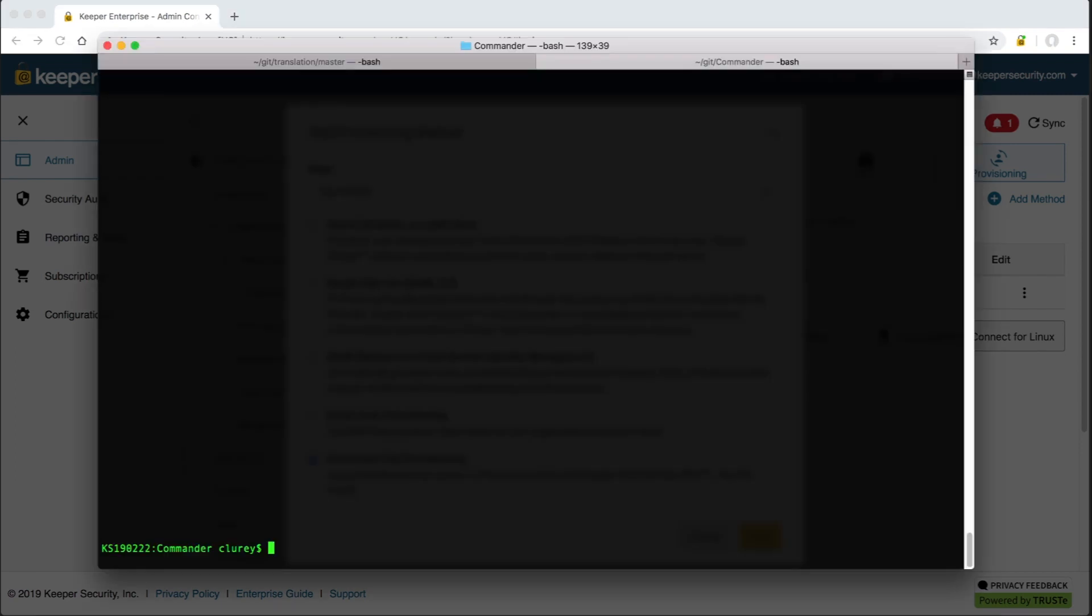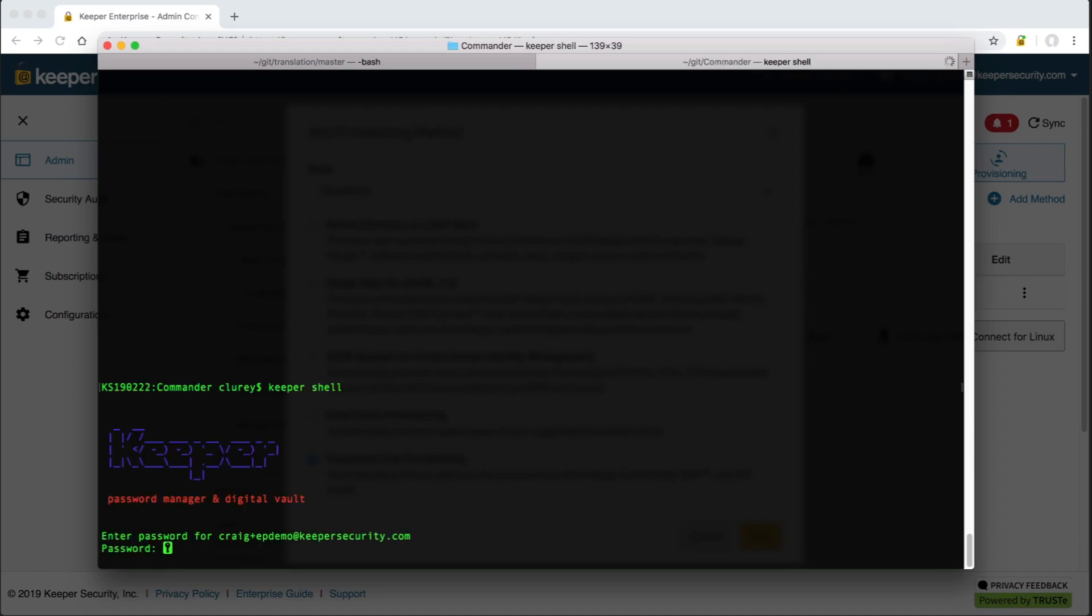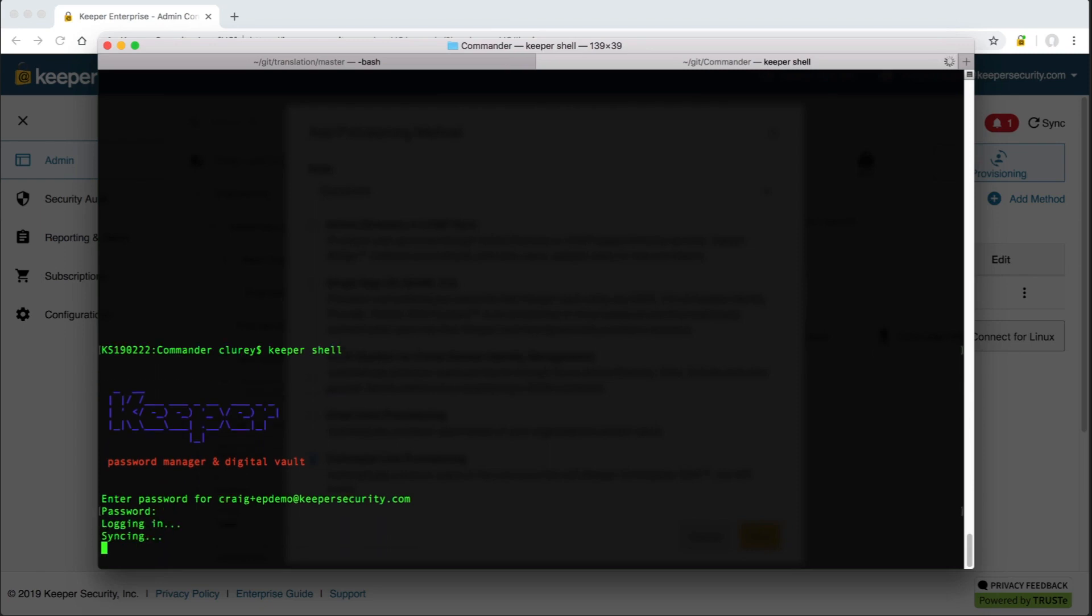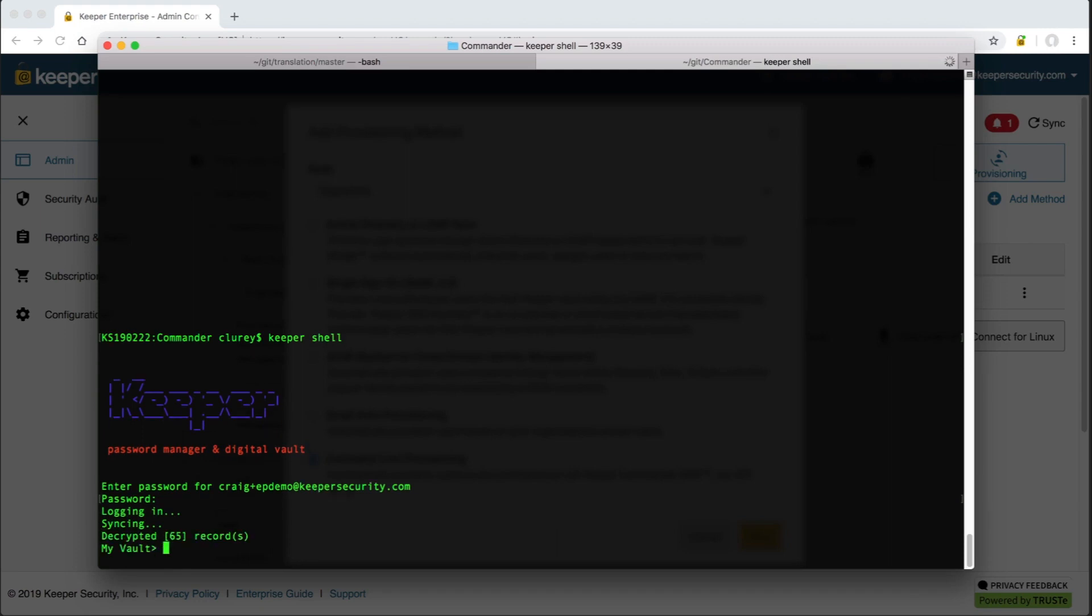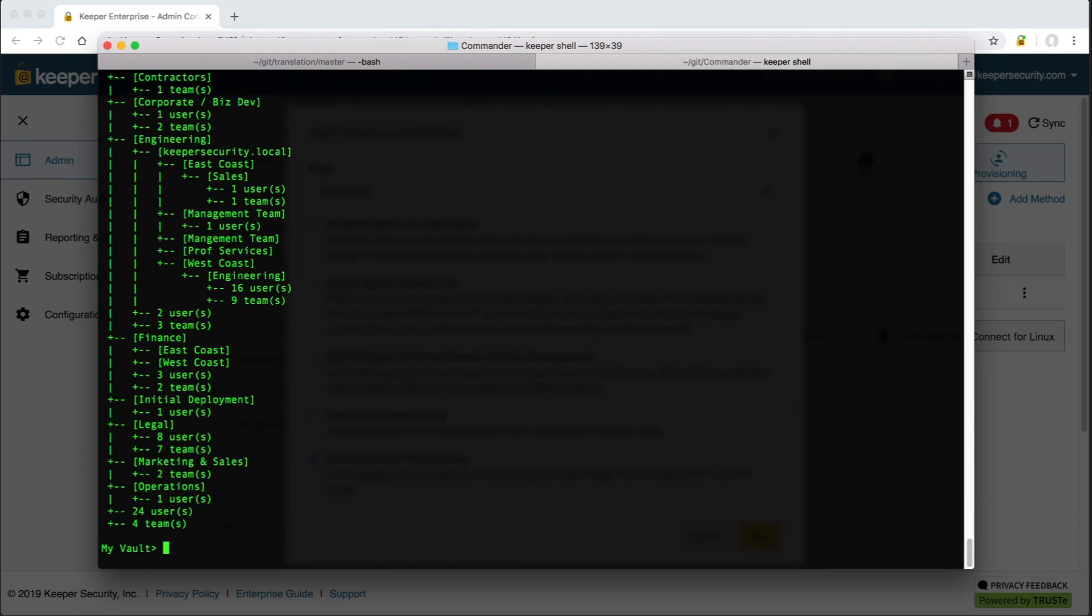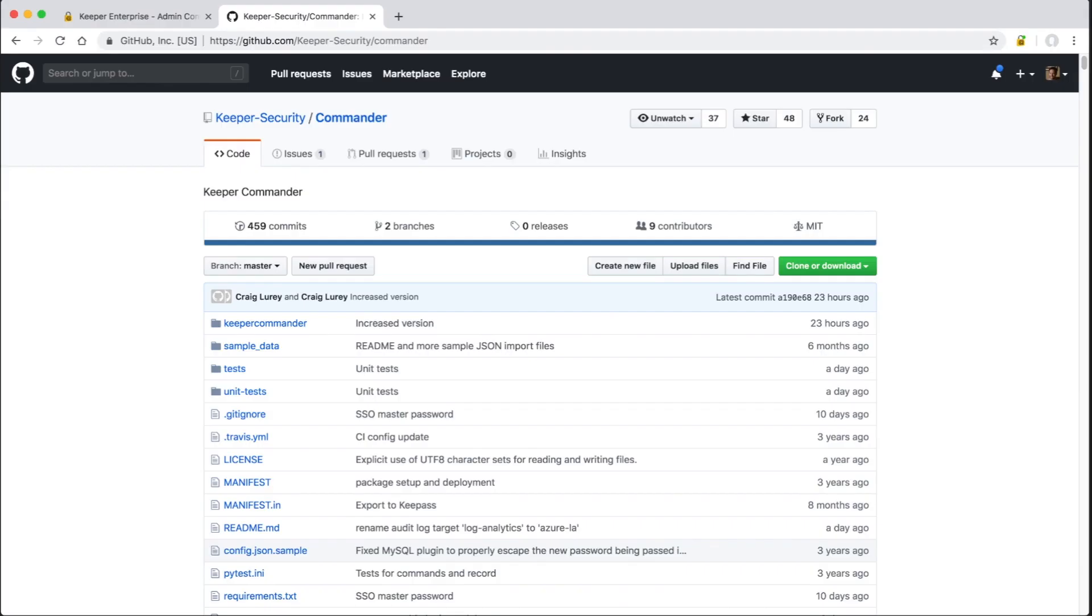Last is the command line and API provisioning method. Keeper Commander is an open source SDK available on GitHub that gives administrators a command line interface or scriptable interface to Keeper. Keeper Commander can automate many different capabilities of the platform, including creation of user vaults, assignment of nodes, roles, and teams, importing and exporting of vault records, vault data management, running reports, and rotation of passwords through our plugin modules.